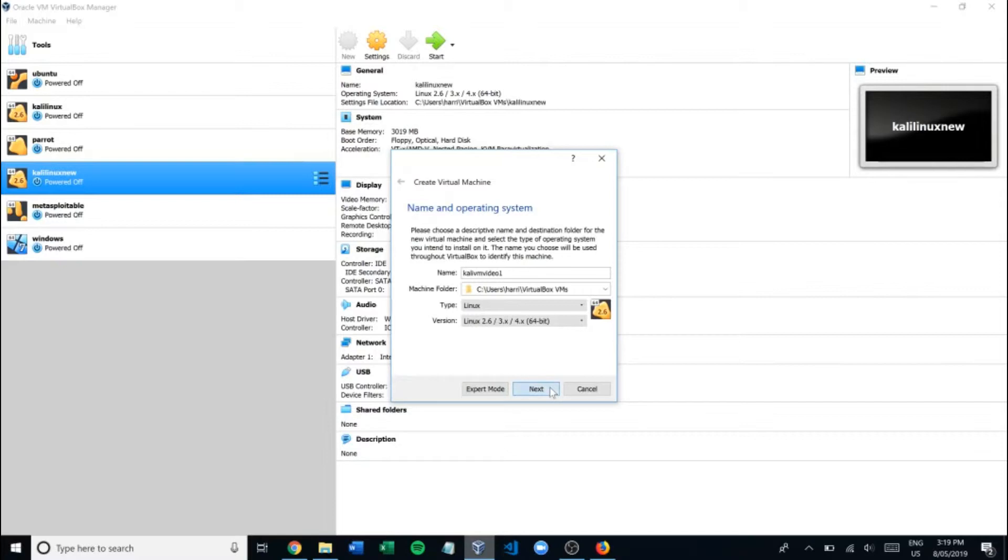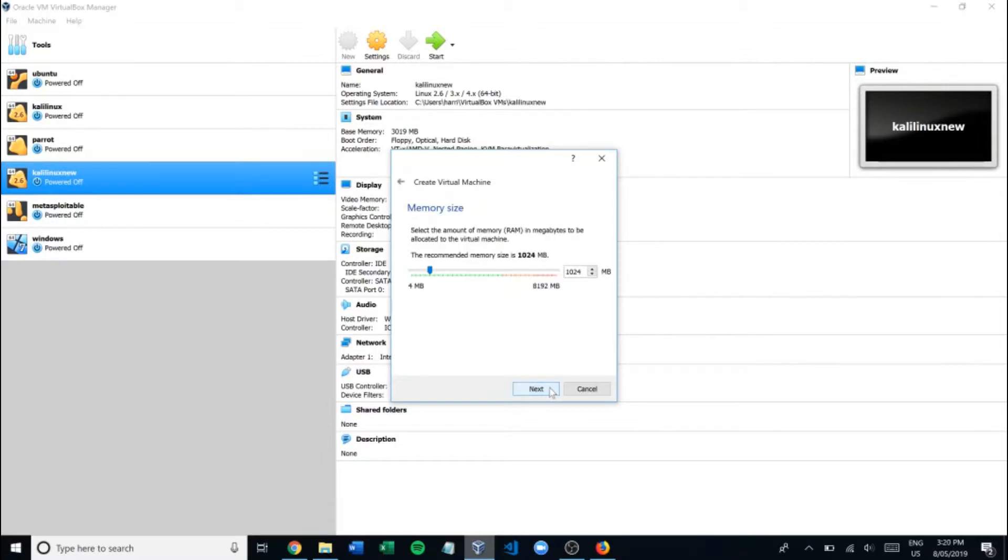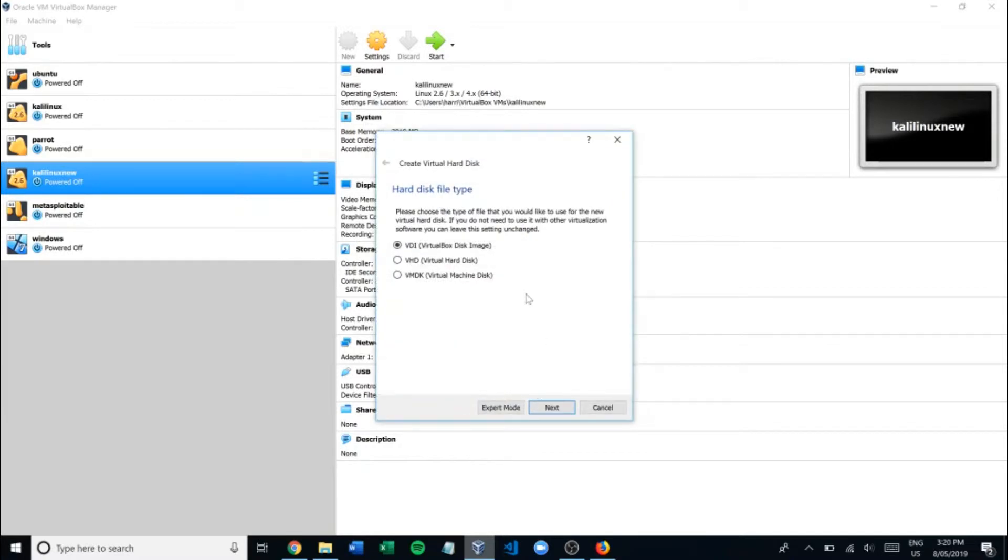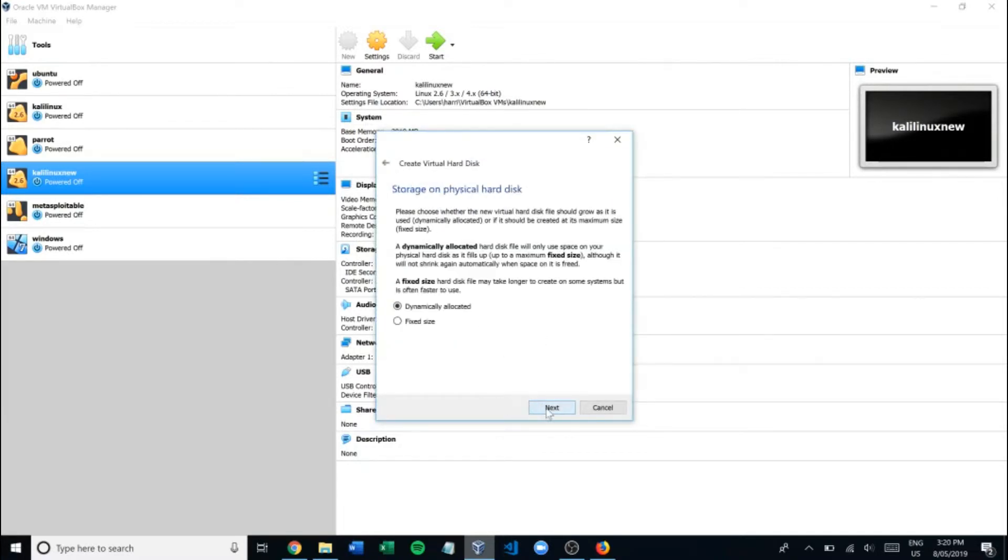This is Linux and I want to give it this version here. We'll go next and we need to give it some memory size. The recommended amounts are pretty good. Go next. I want to create a virtual hard disk now. We'll hit create. We'll make it as a VirtualBox disk image. Next.